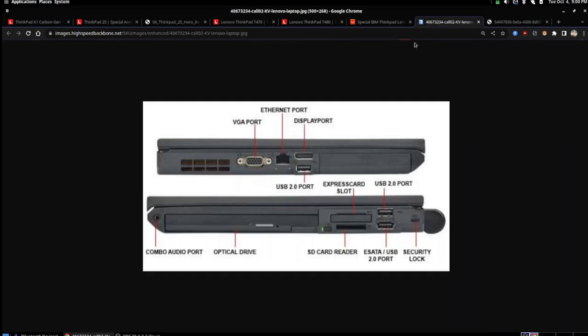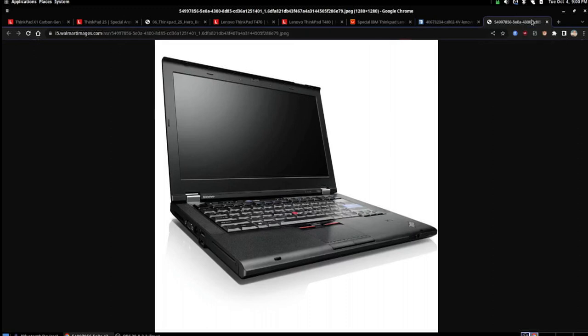It has all of these various different ports, such as a dedicated Ethernet port, display ports, VGA ports, an audio port, an optical drive, an SD card reader, the USB drive, the eSATA, and the security lock. There is so much going on with this ThinkPad, and some ThinkPad users believe that this is one of the various ThinkPad models where it peaked.